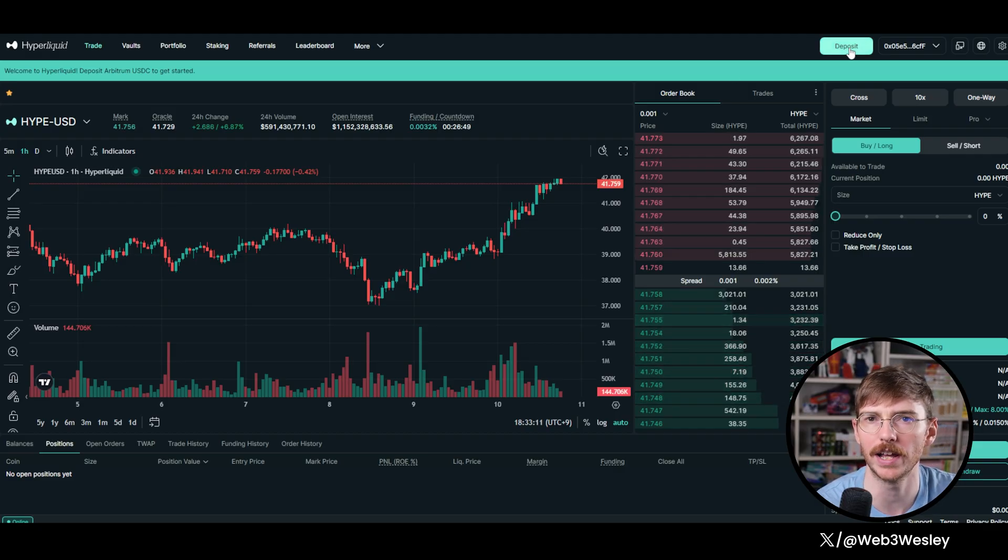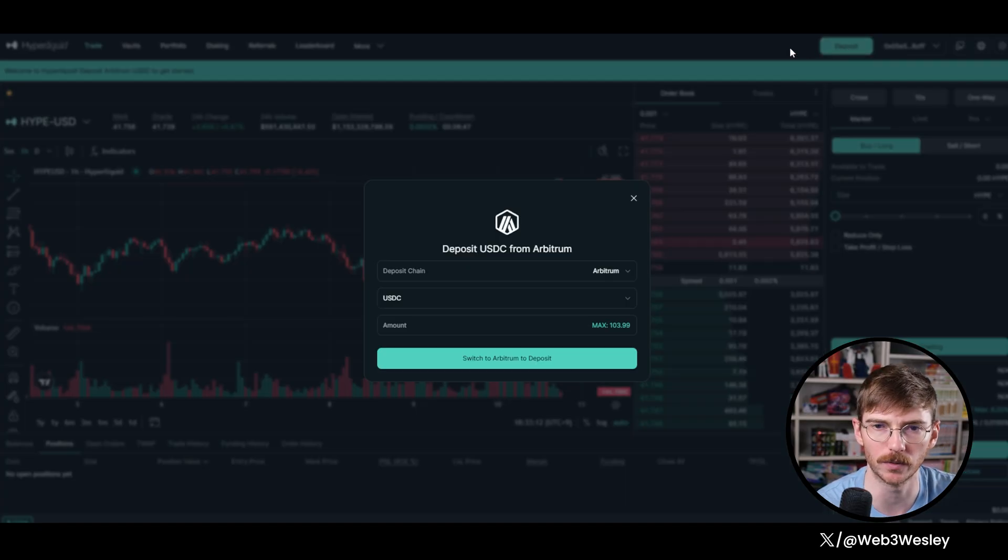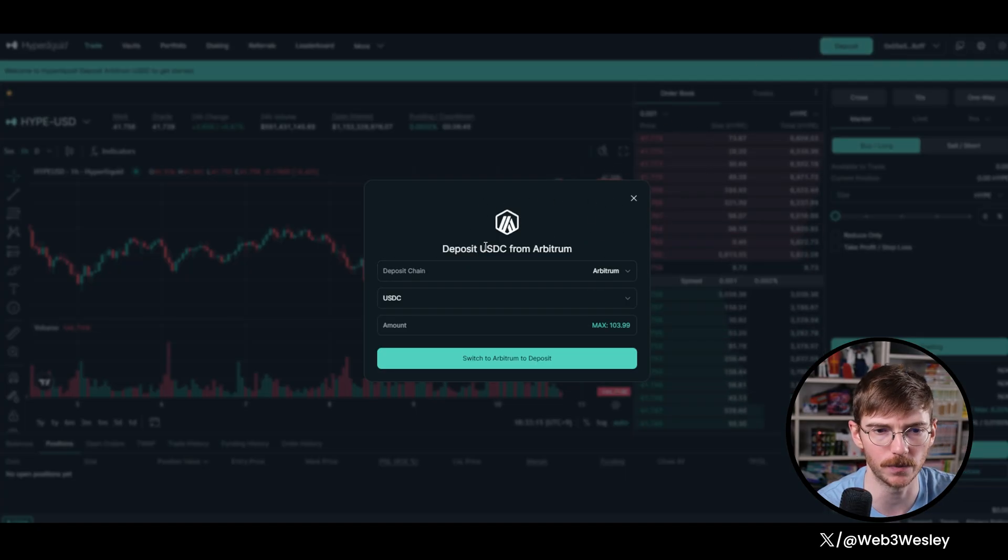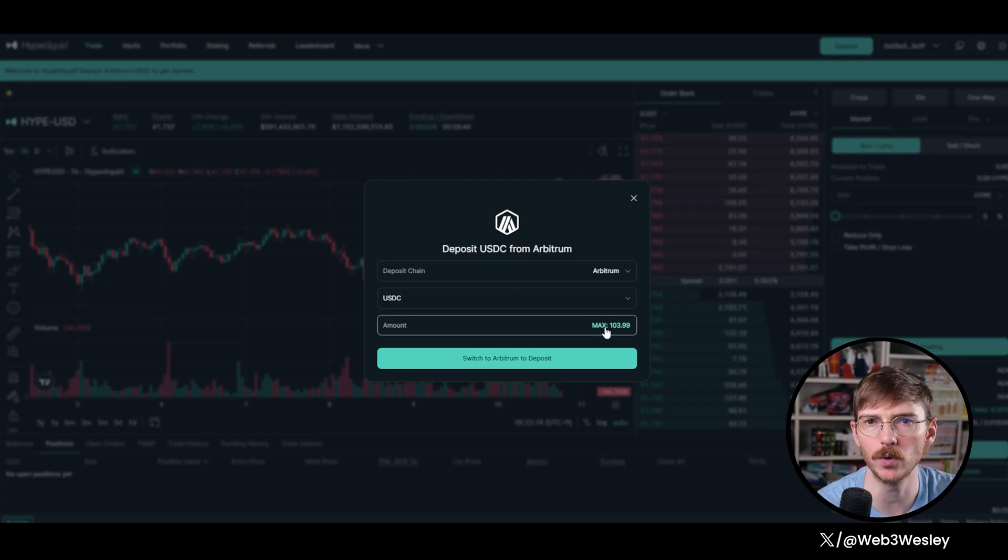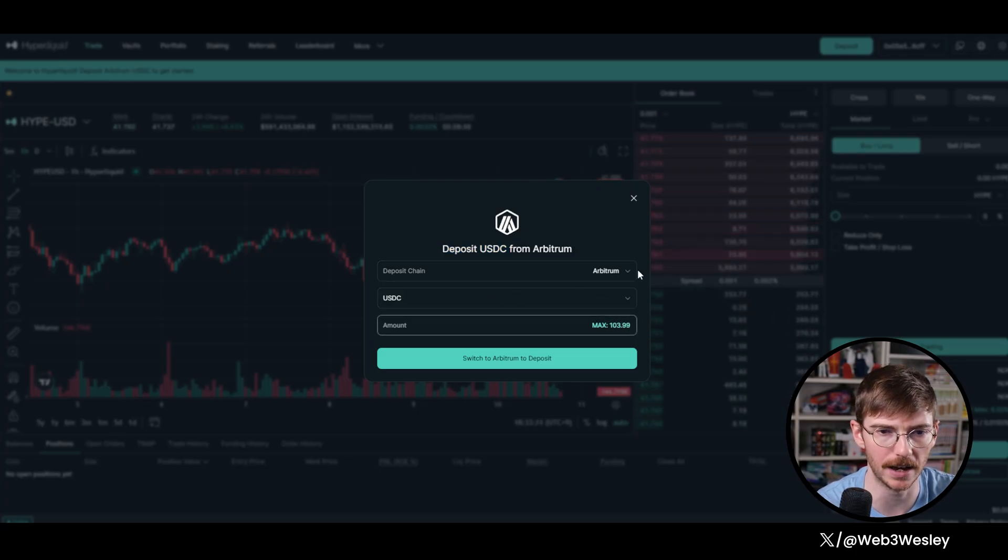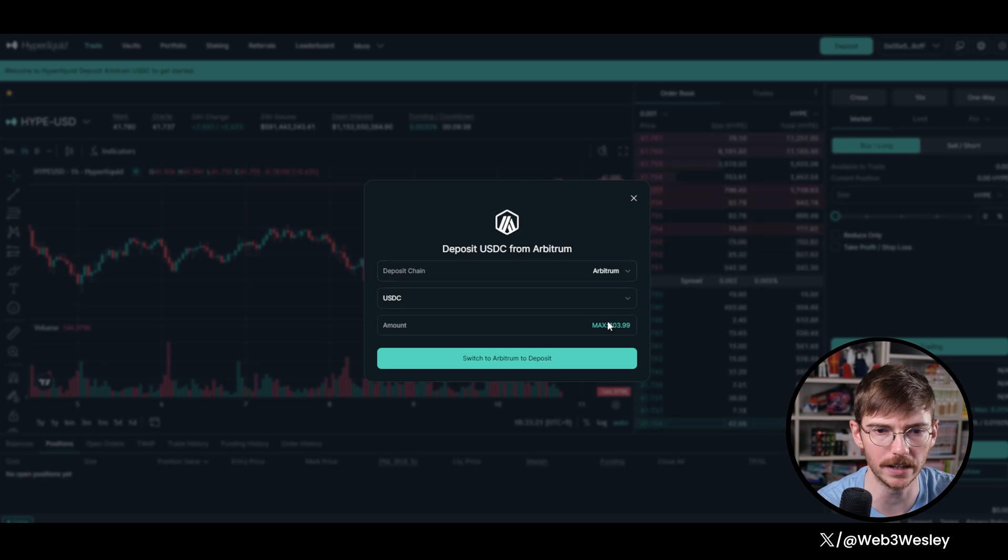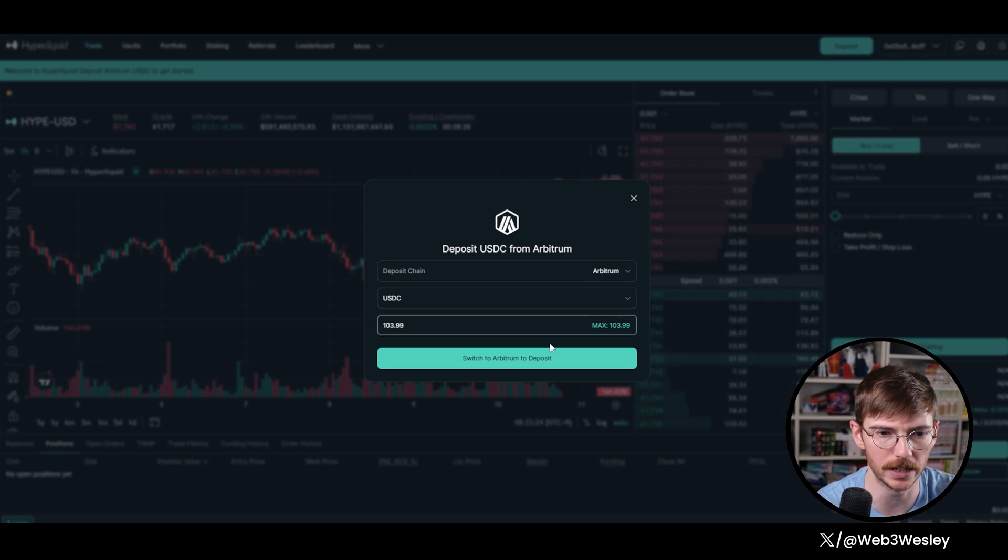That's also a good way to farm points for potential airdrops, but I'm just going to use their default system here, which is USDC on Arbitrum. You can just use Uniswap if you have ARB or ETH and then get USDC and throw it in here.